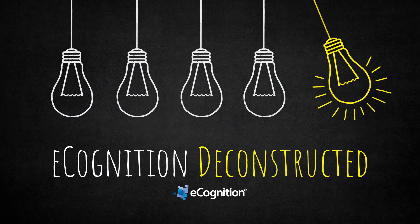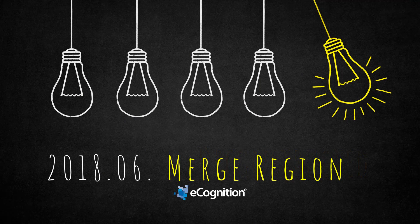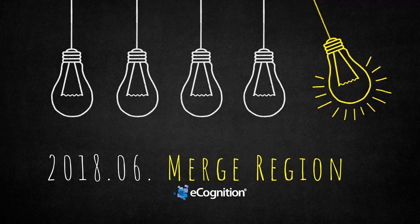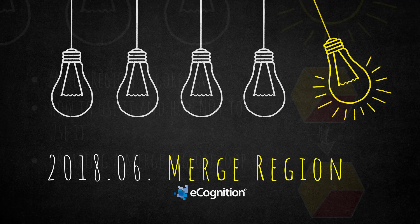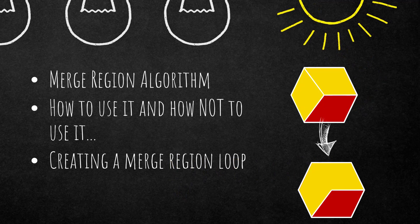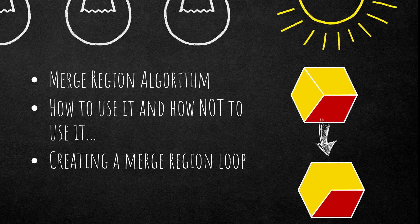Hello everyone and welcome to another eCognition Deconstructed video. This is number six and we're going to talk about the merge region algorithm. We'll discuss how it can be applied and how it should not be applied, and I'm going to show you a really cool trick how to generate a loop within your ruleset.